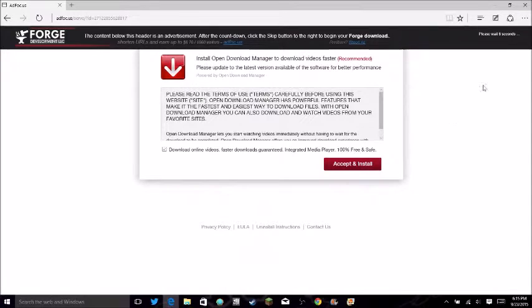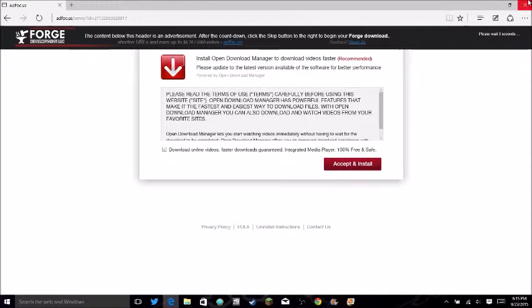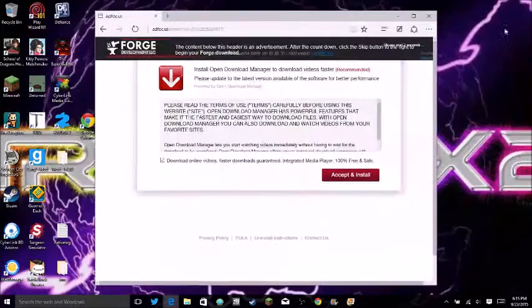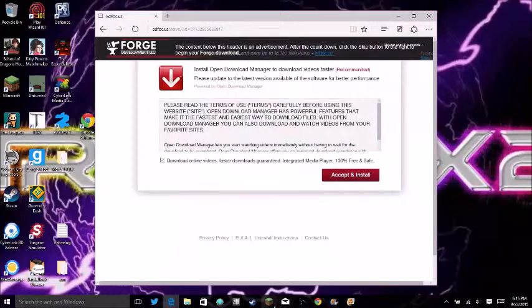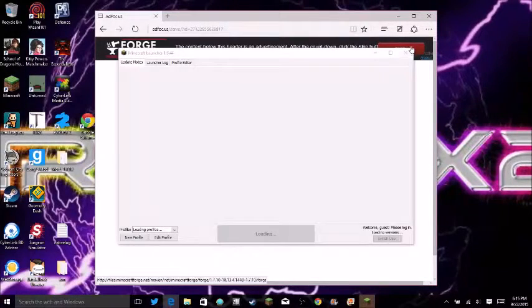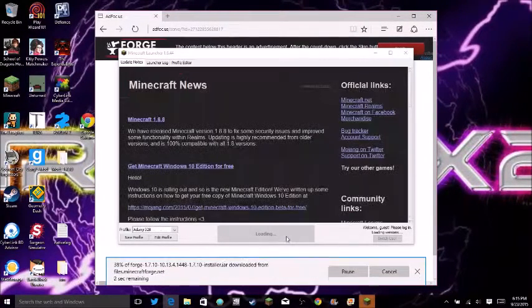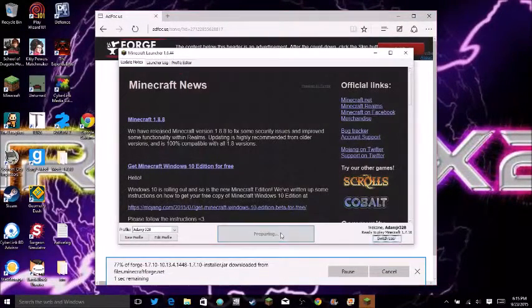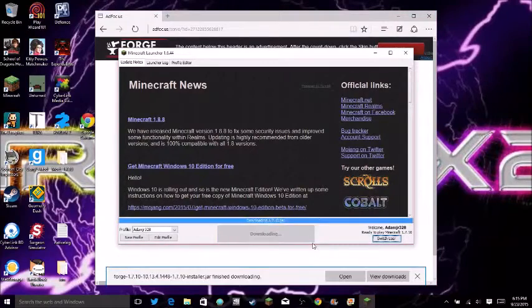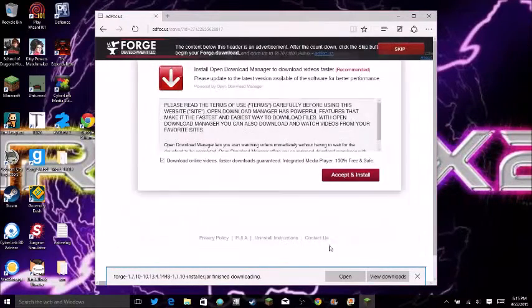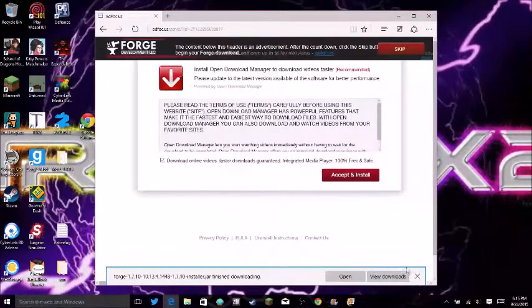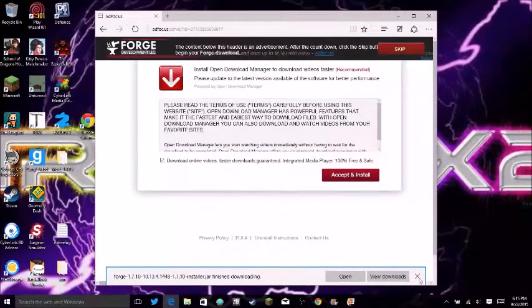And while it's installing, you want to open Minecraft. Let me just skip that. You want to run Minecraft while it's doing this. And it may have finished downloading, but it's still okay.